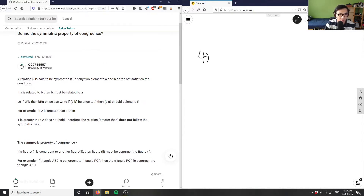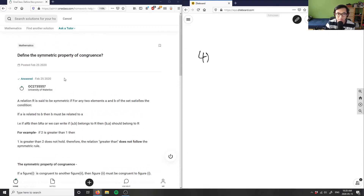So again, the symmetric property of congruence: if figure one is congruent to figure two, then figure two must be congruent to figure one. That's basically all — that's the symmetric property.